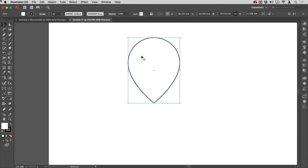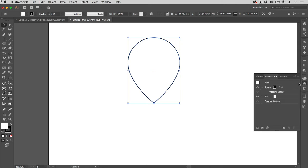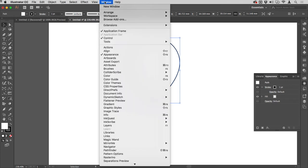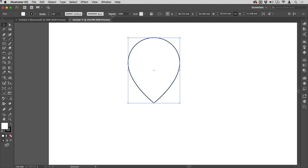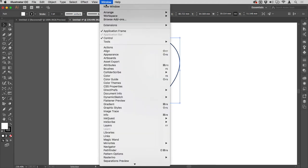I'm then going to tap V to get my selection tool, click away from that, and re-select it. The next bit is best done in the Appearance panel. That's over here on my layout, which is the Essentials layout.